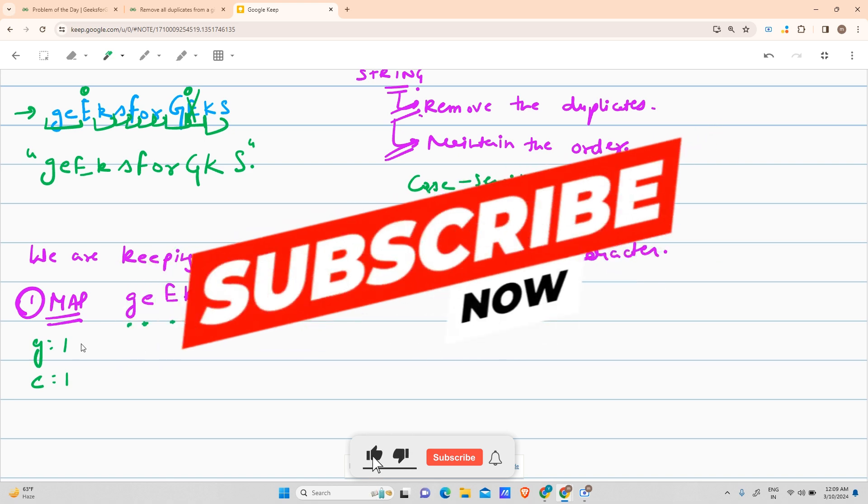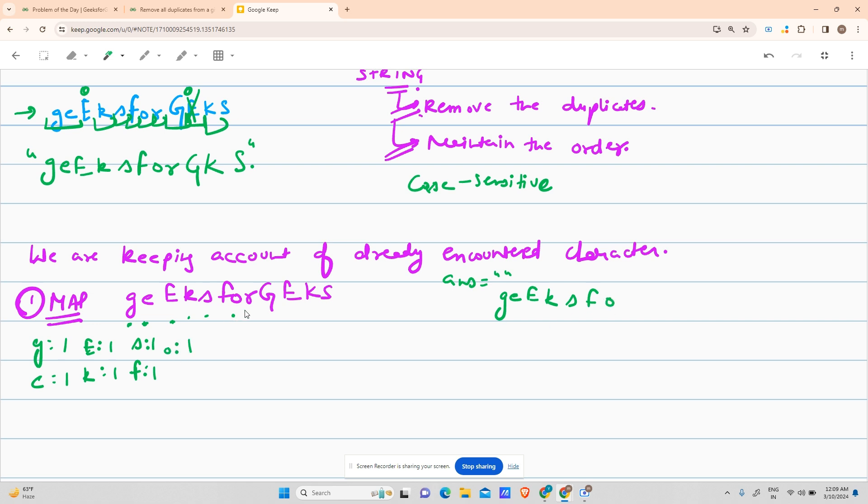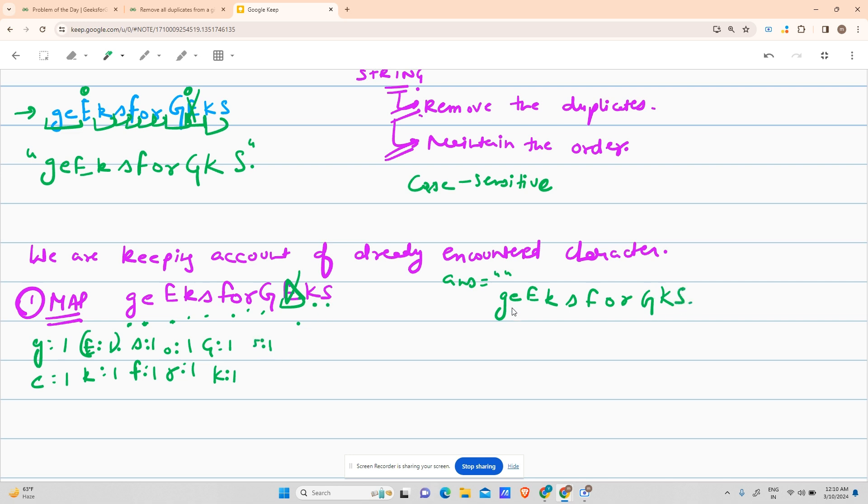Does map contain e? No, so make frequency of e one and add it here. Does map contain capital E? No, add it. Does map contain small k? No, add it. Small s? No, add it. Small f, o, r, capital G - similarly for all. Does map contain capital E? Yes, so skip it. Capital K? No, make it one. Capital S? No, add S. This will be your answer. We just checked if the count of character is already one in map, otherwise skip it.